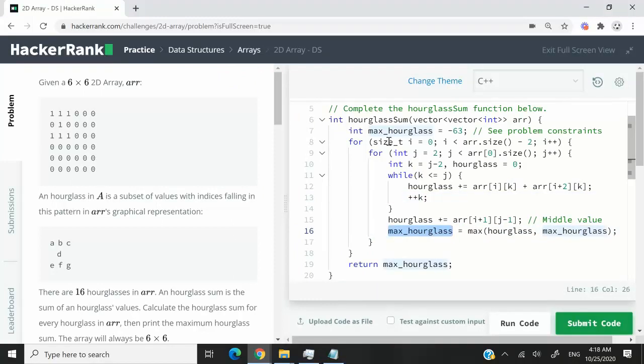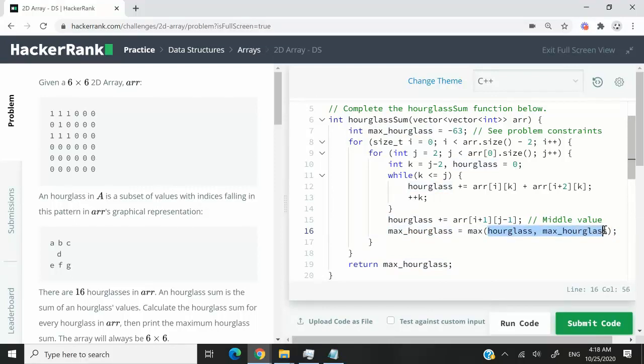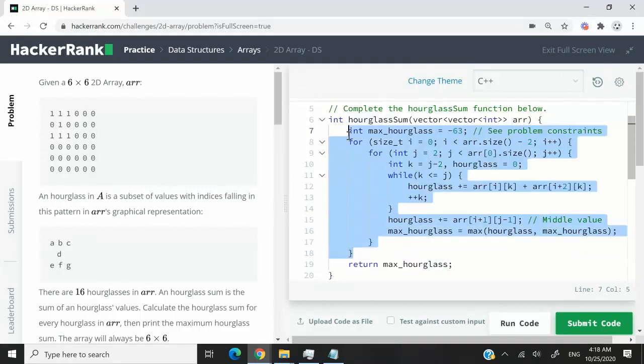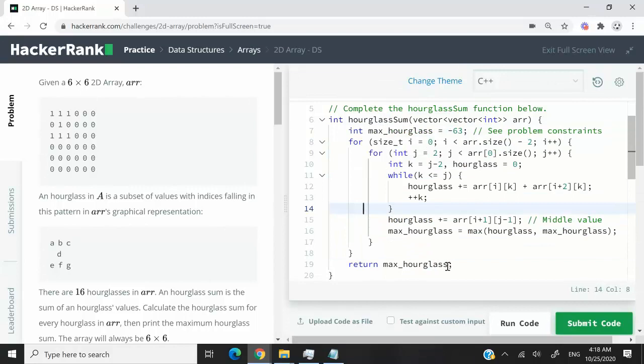Once we are done processing our matrix, we can simply return max hourglass. So let's go ahead and run this code.